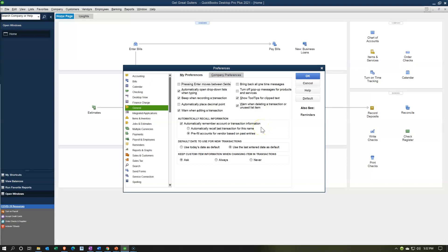Automatically recall information — automatically recall the last transactions for this name, or pre-fill accounts for a vendor based on past entries. This is a nice feature to have on. When we enter bills and similar items, once you start entering the vendor it'll recall the past transaction and start filling information, including — very importantly — the expense account. For example, if you write something to Verizon for telephone, it'll remember that goes to telephone expense instead of having to type it each time. That saves time and standardizes the process.